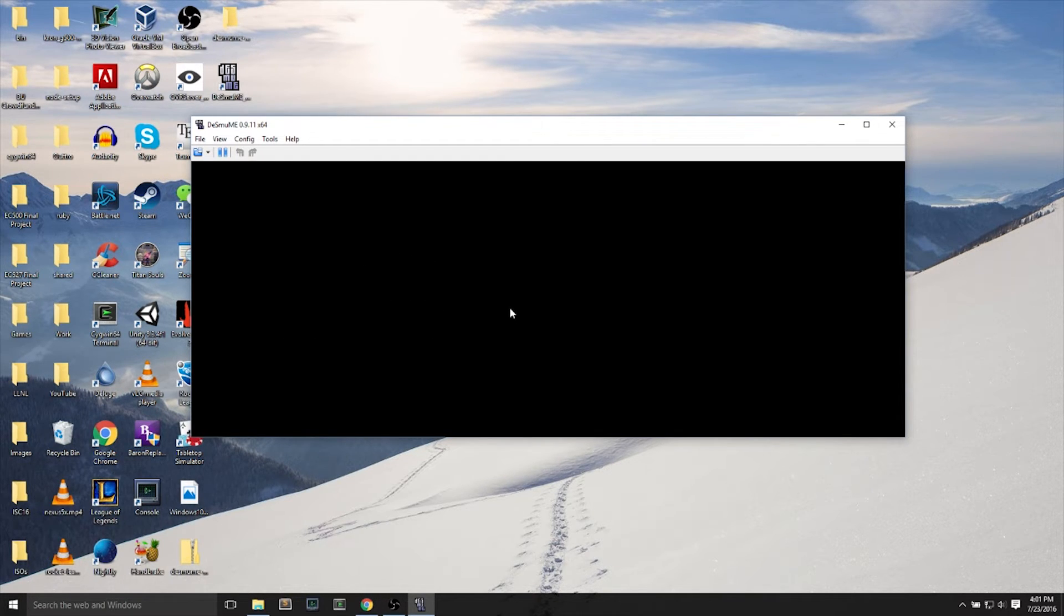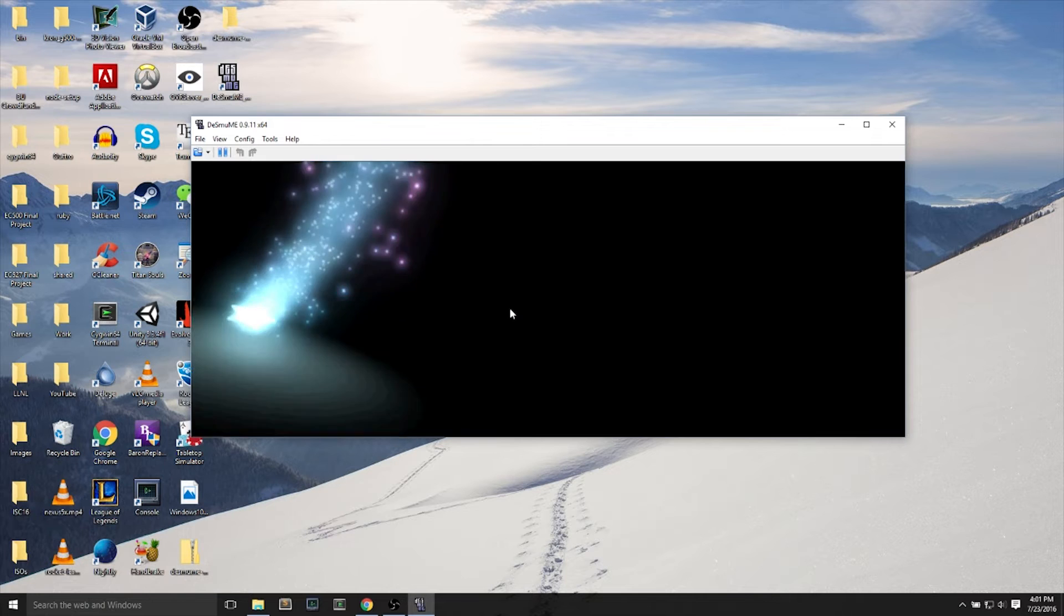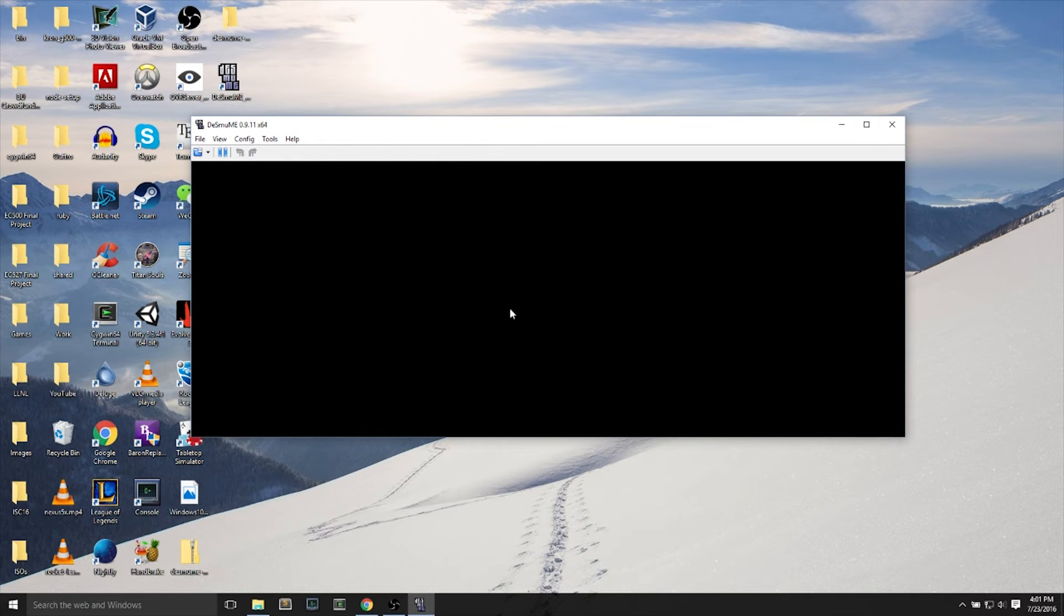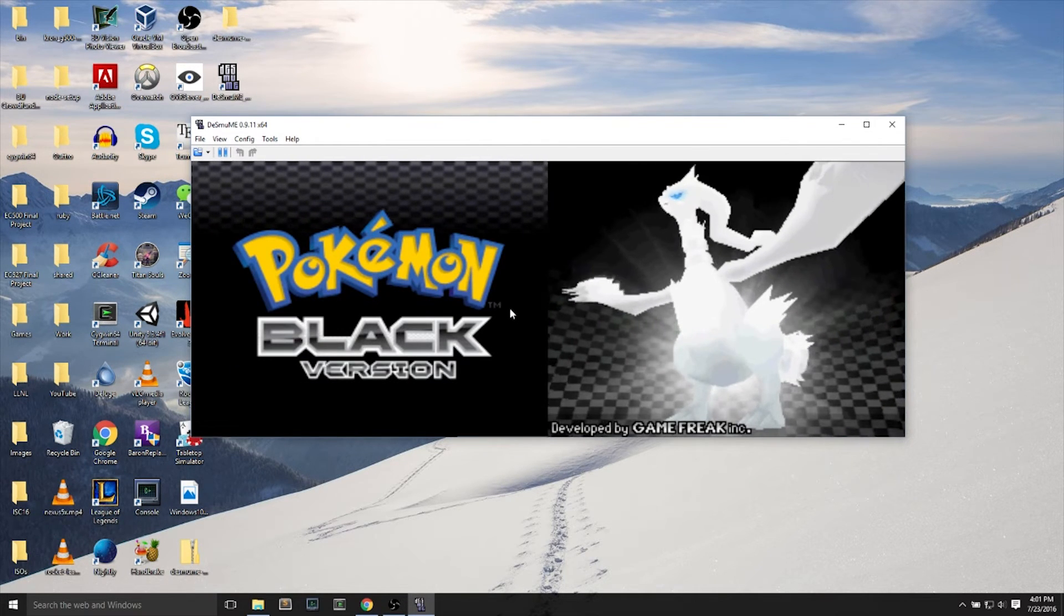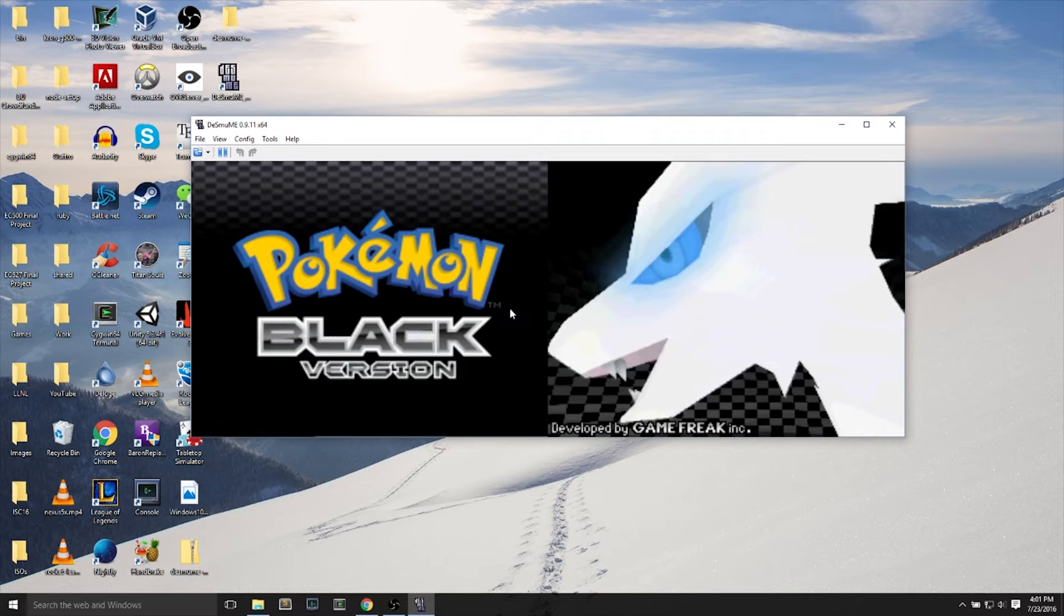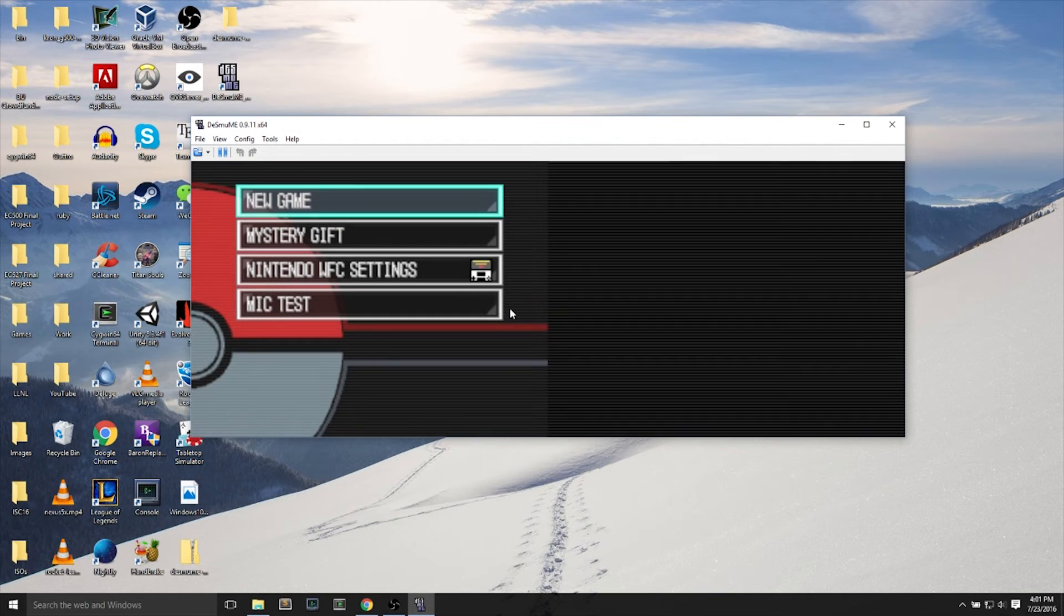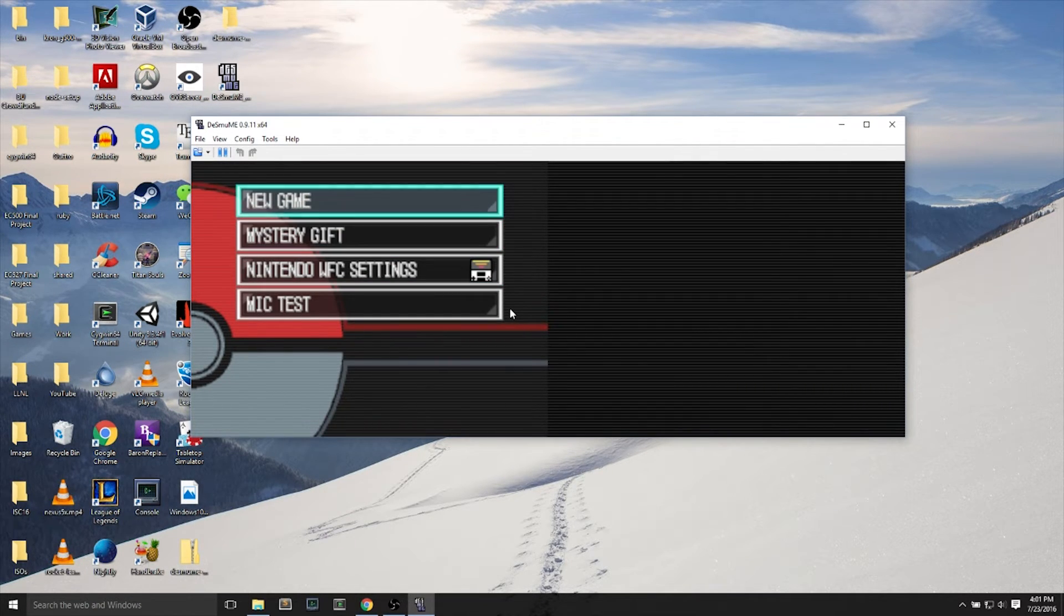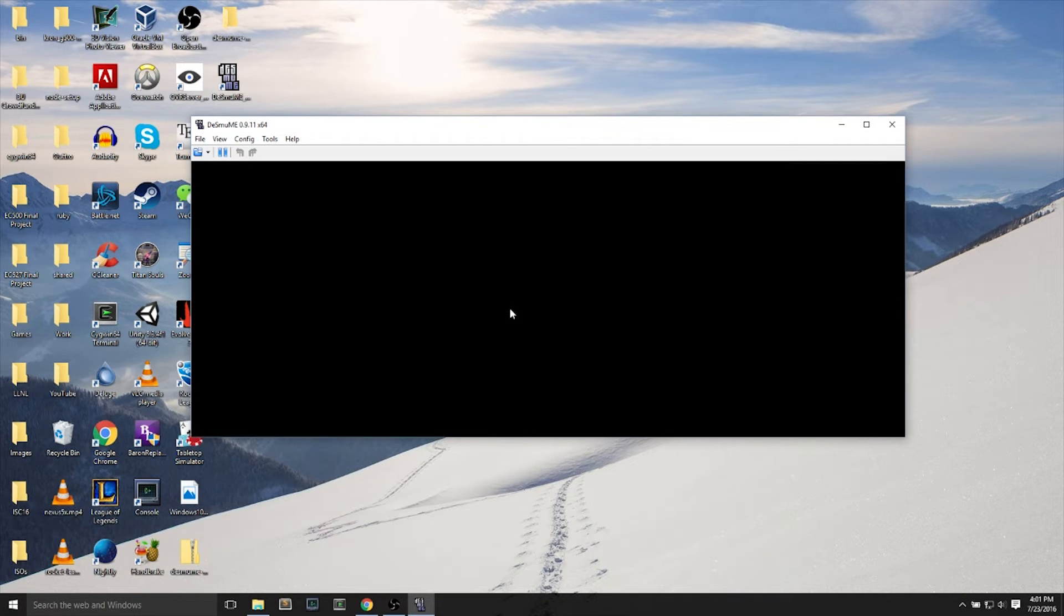Now, in this part of the video, I'll show you the best parts of this DS emulator. What can it do, and why is it considered one of the best, if not the actual best. Down, up, left, right on your arrow keys moves up, down, left, right.